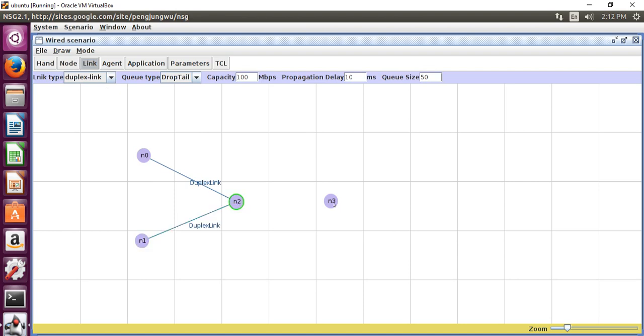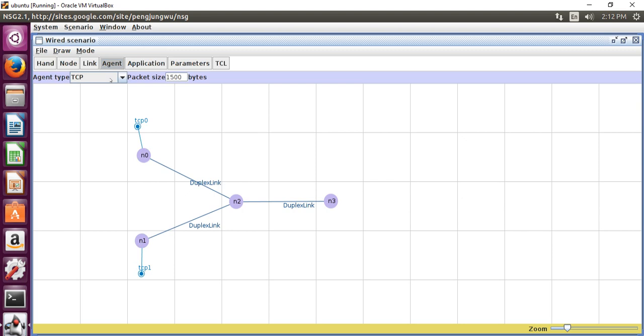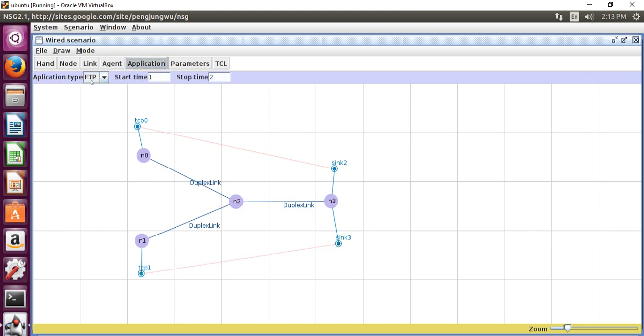Then go to agent, select TCP, from N0 to TCP0, N1 to TCP1. Then change agent type as TCP sink, N3 to sink2, N3 to sink3. Then go to application, select application type as FTP. Connect from TCP0 to FTP0, TCP1 to FTP1.